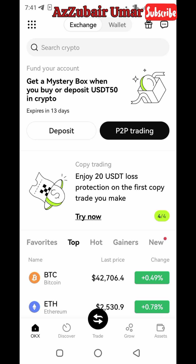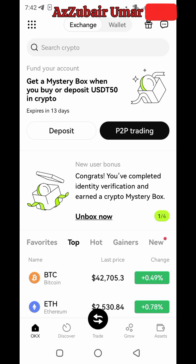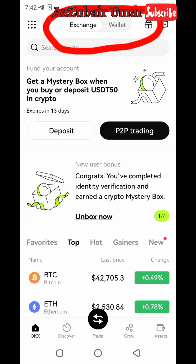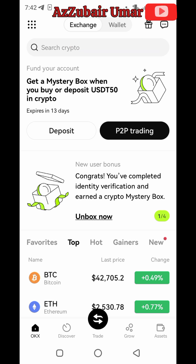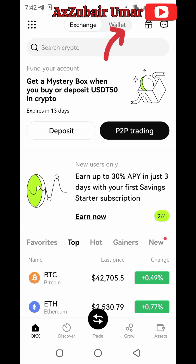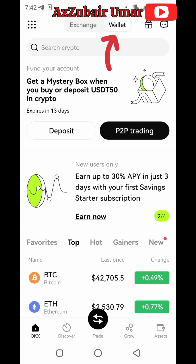This is the interface of the OKX wallet. When you come into OKX wallet, you'll see 'Exchange' on the left side and 'Wallet' on the right side. We need to switch from Exchange to Wallet — click on Wallet like this.